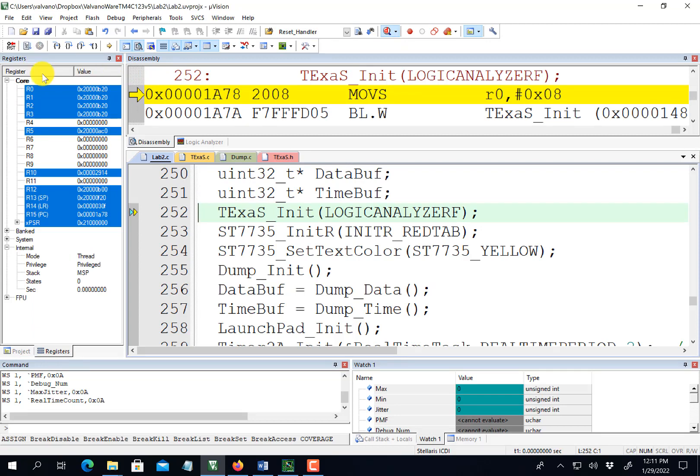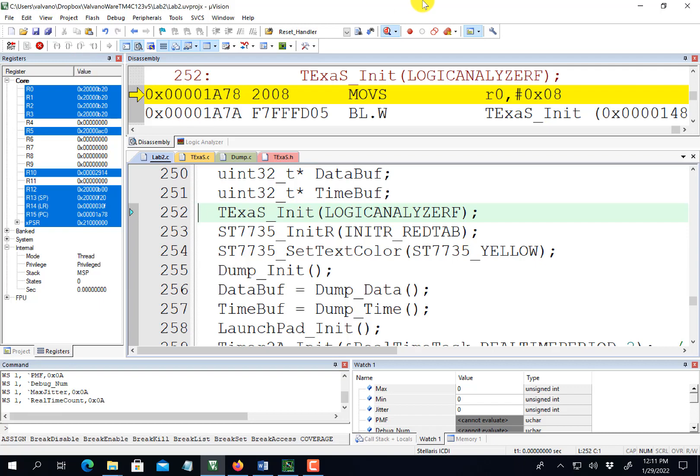Ready, set, run. So now the next step is to open up TExaS.